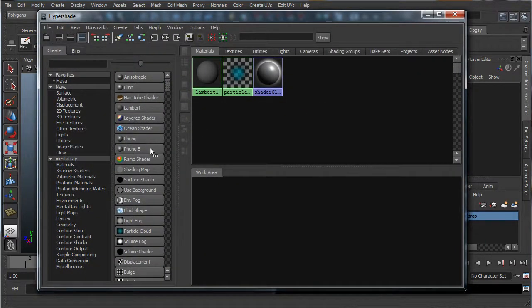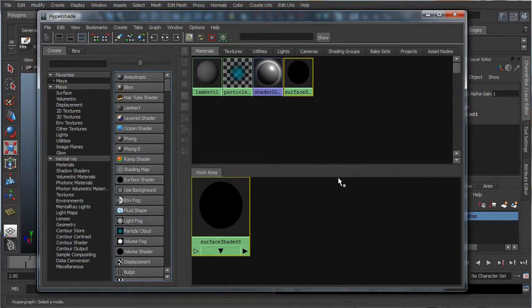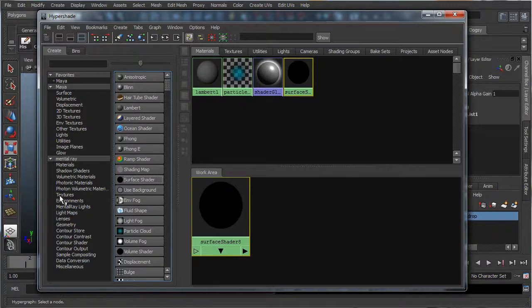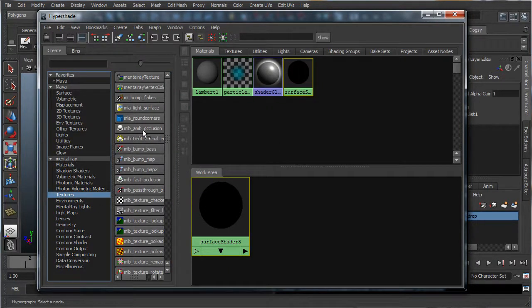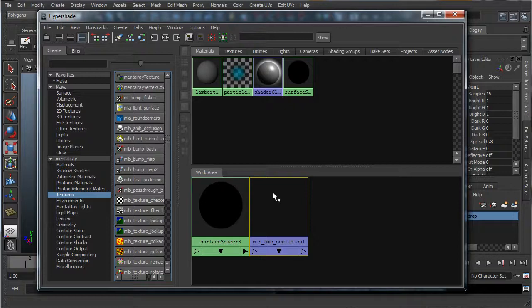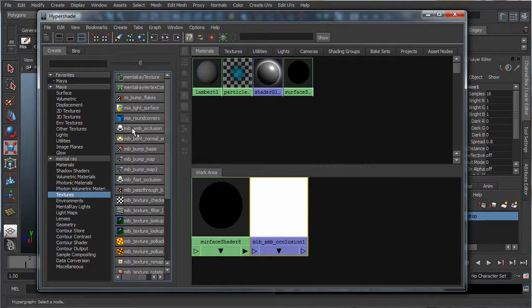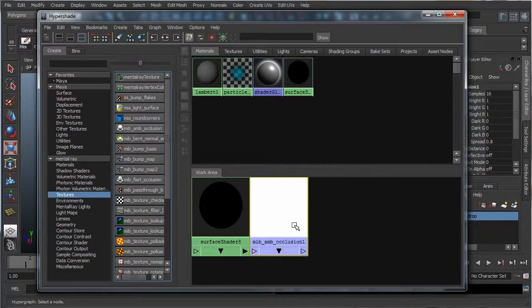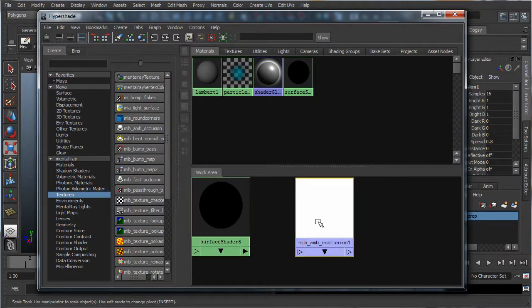Alright, now first things first, we're going to create a surface shader, which we're going to use as a base for our ambient occlusion. Now we're going to go into mental ray, go down to textures, and create the MIB ambient occlusion. It's going to pop up right beside the surface shader. If it doesn't, just middle mouse click and drag it over to the work area.